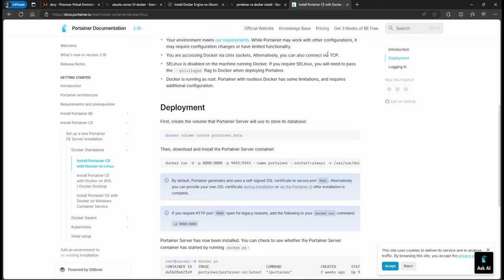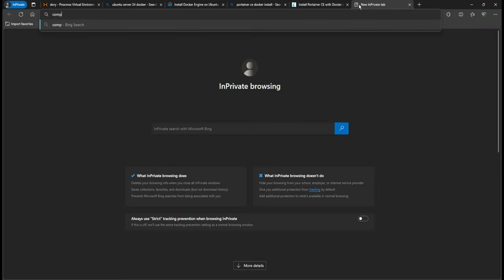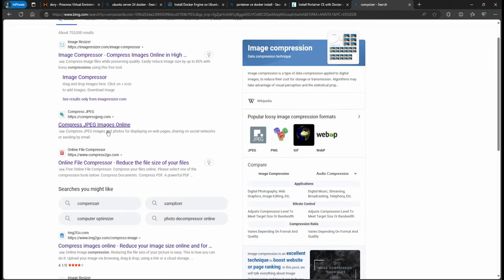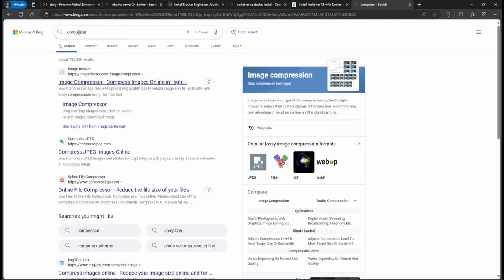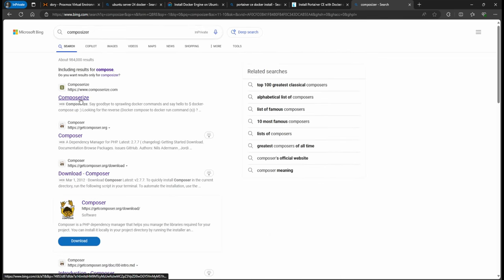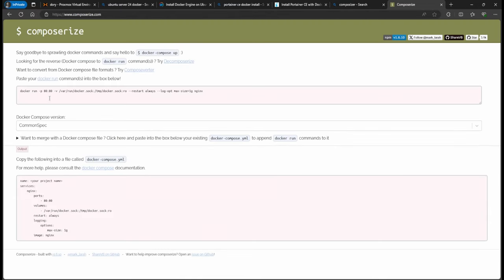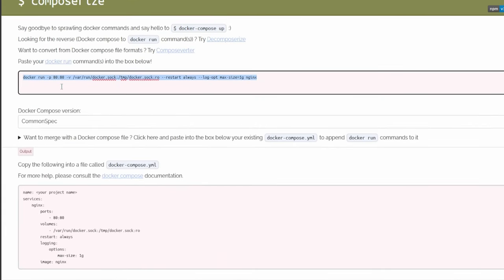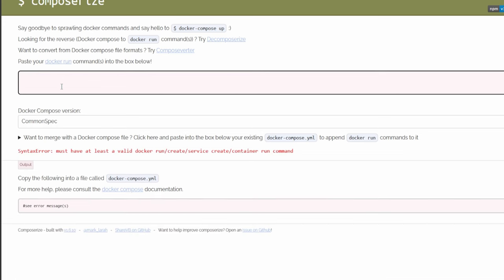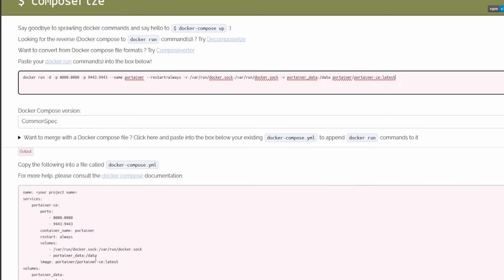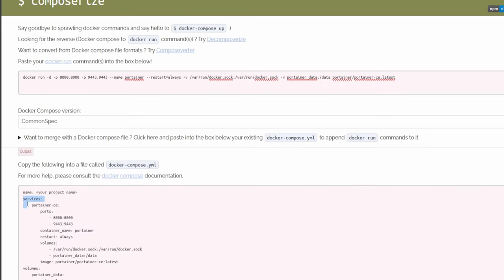Before we run it, there's a website I use often called Composerizer. What it does is it allows you to copy and paste a Docker run command — do Control+A to select all, remove it, then Control+V — and it gives you the YAML file. I'm going to go ahead and copy the services section of that YAML.